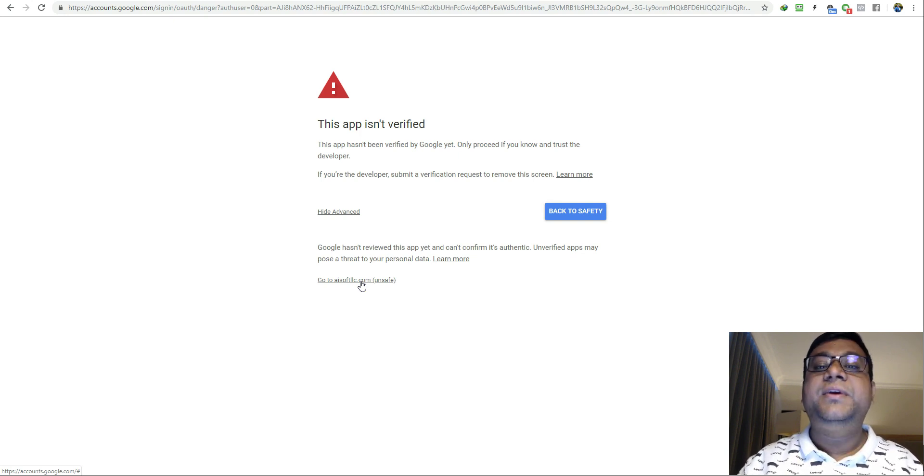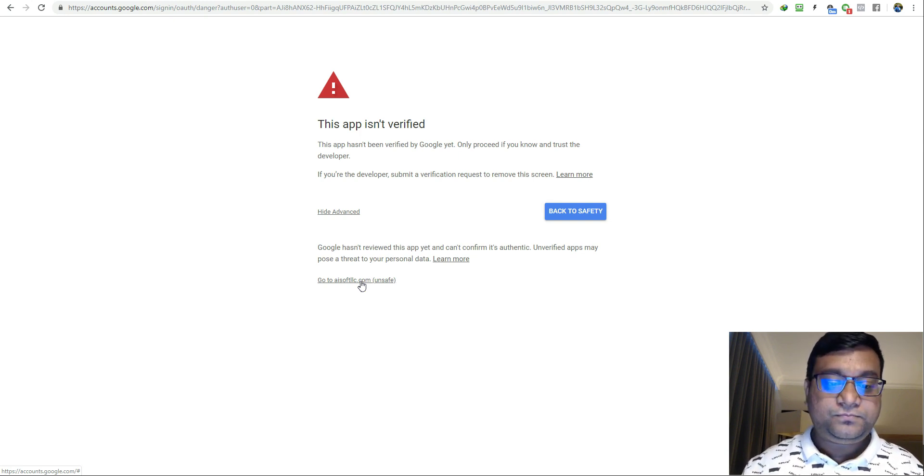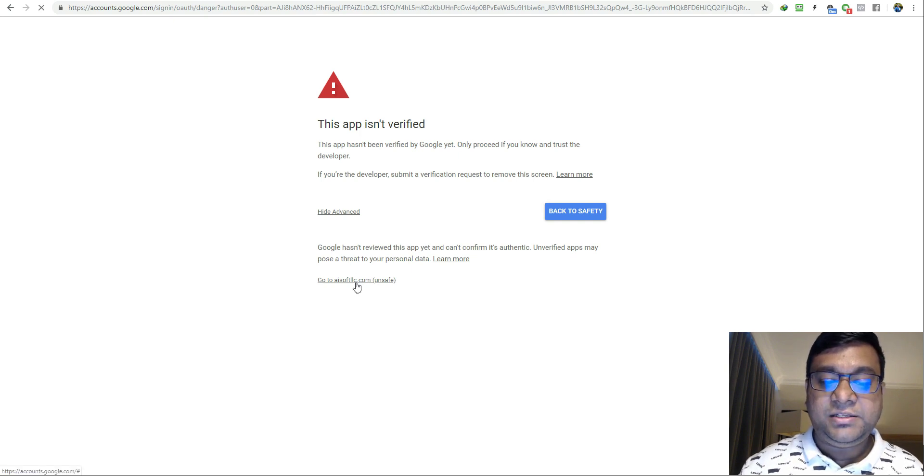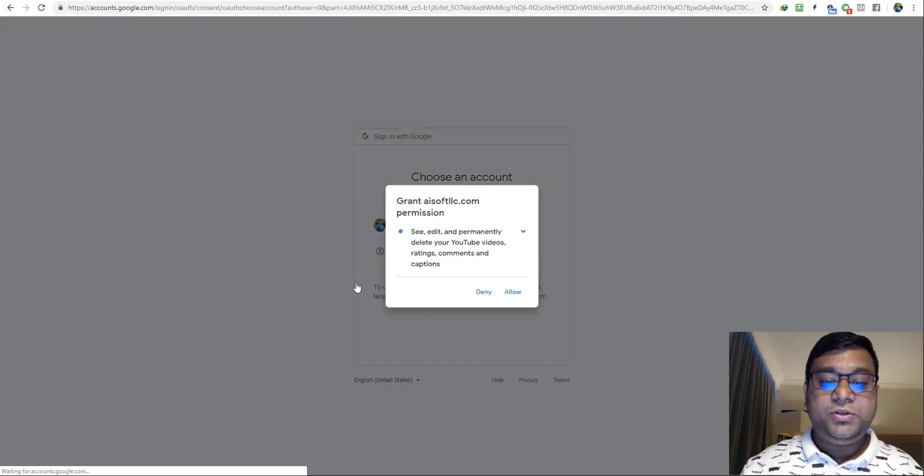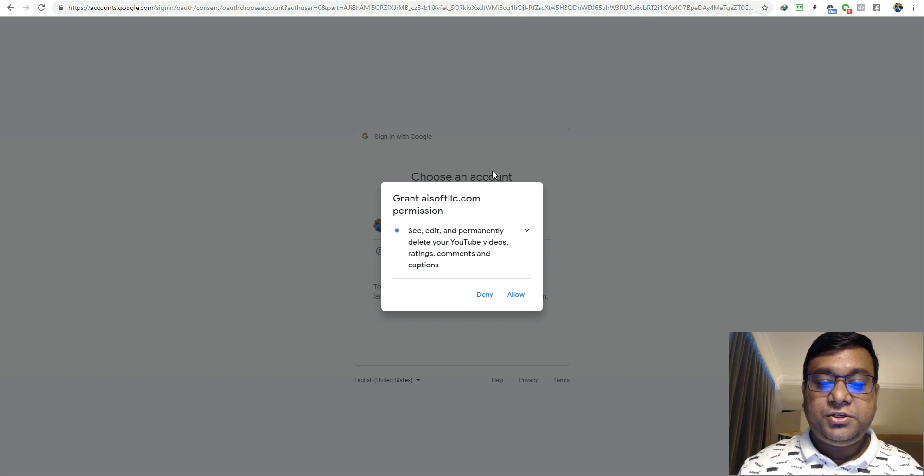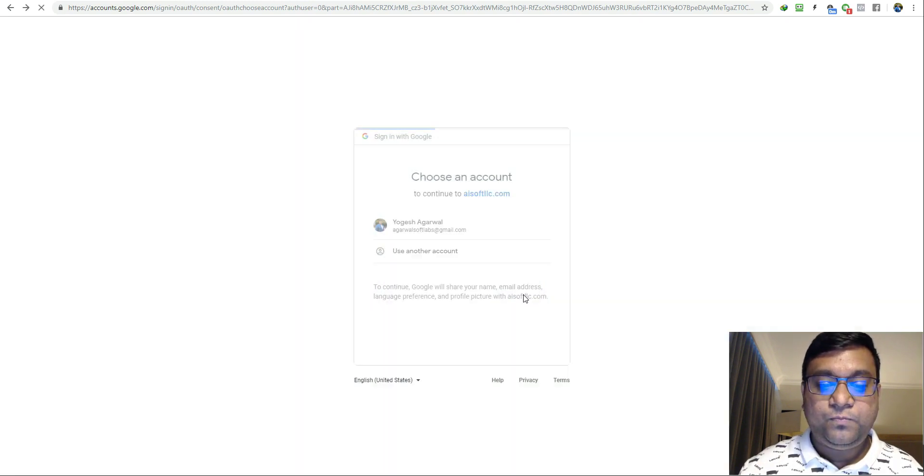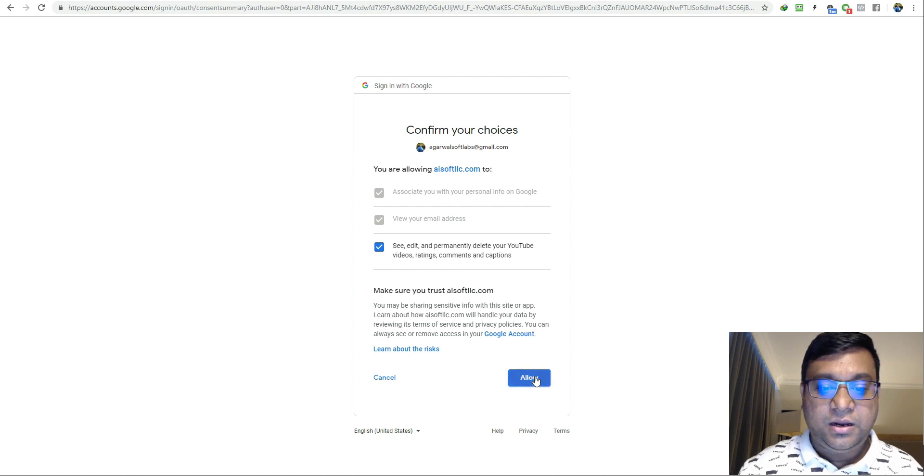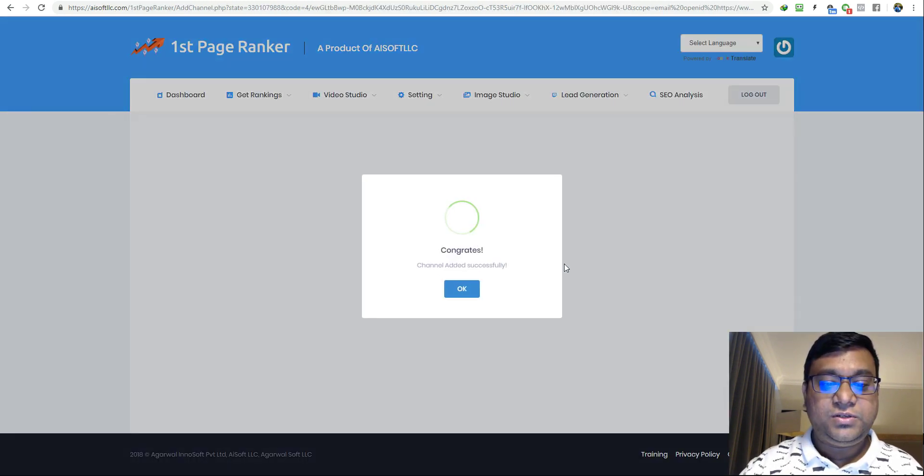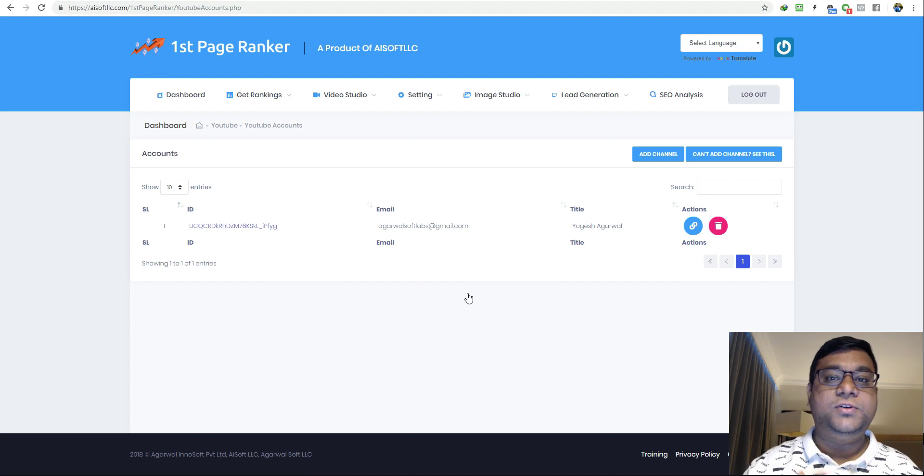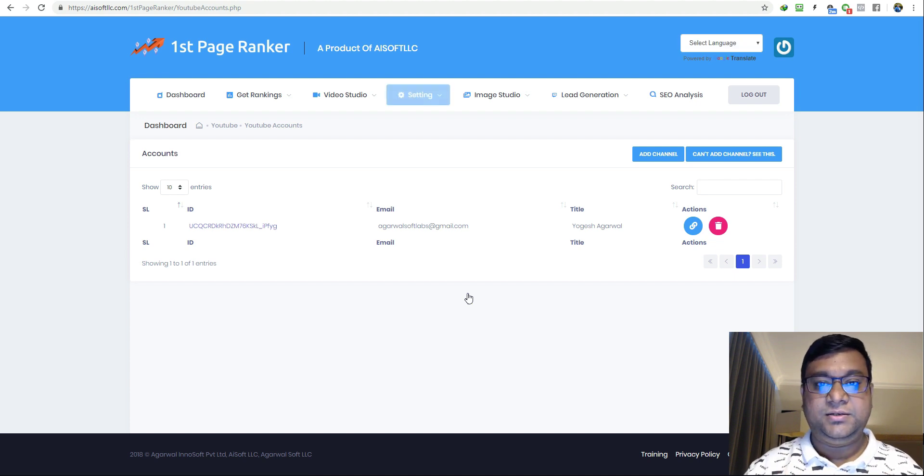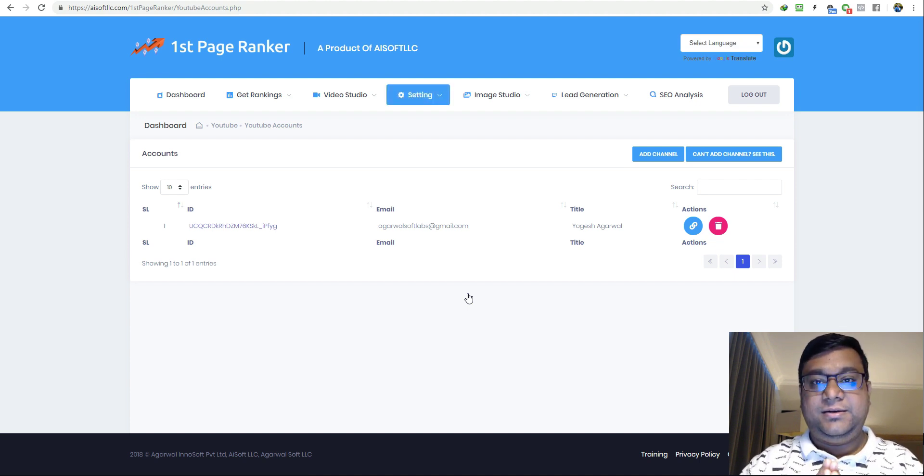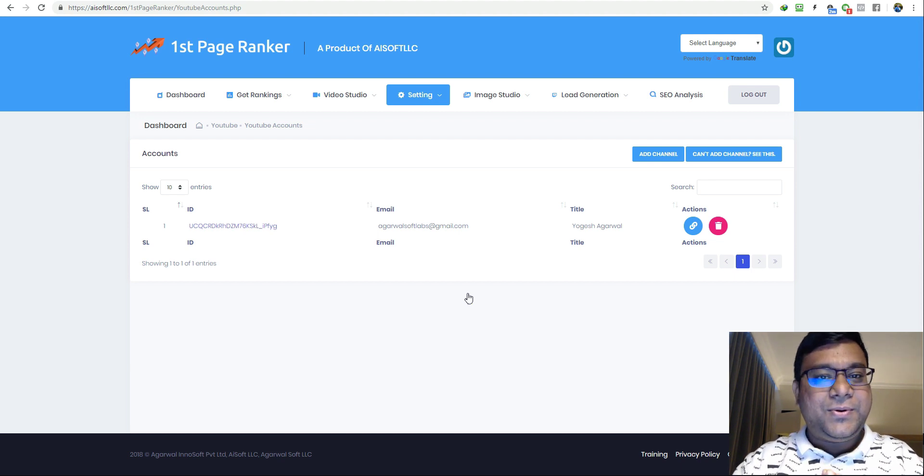Click on go to asoftllc.com. Once you do this, you will get the permission dialog. Just click on allow, click on allow, click on allow. That's it, you have added your channel to first page ranker. Now you are all ready and set to go and rank your videos.